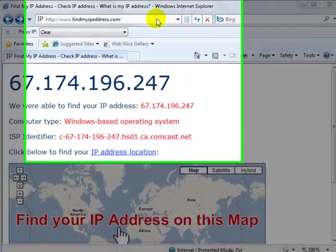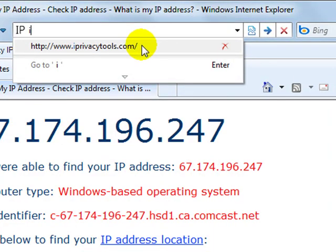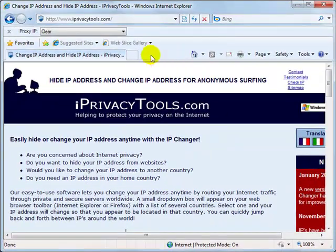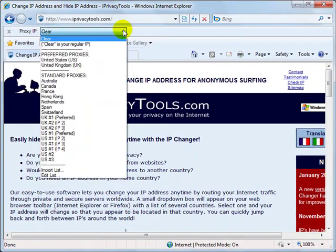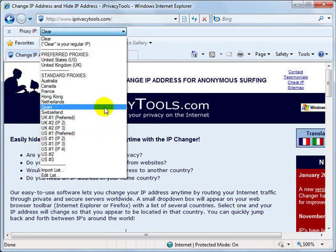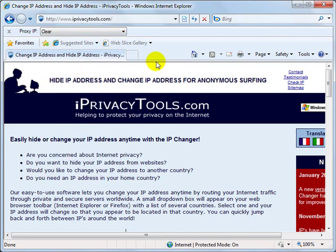One example is iprivacytools.com, which adds a dropdown list of IP locations to your Internet Explorer or Firefox web browser. However, if all you want to do is get a fresh start with a new IP address from your own ISP, then the method we just covered should work just fine for most people.